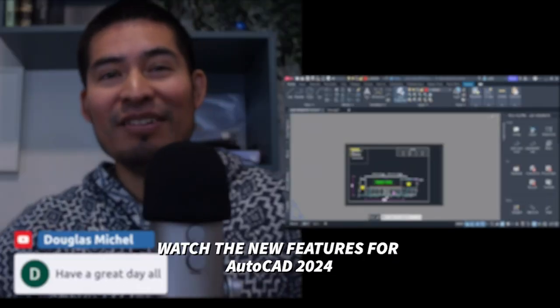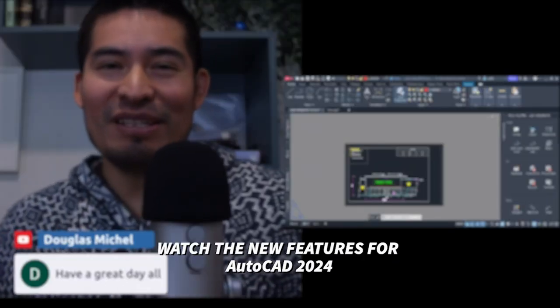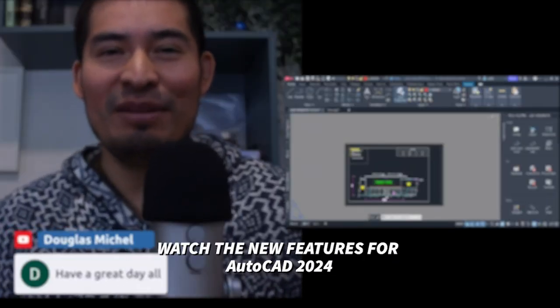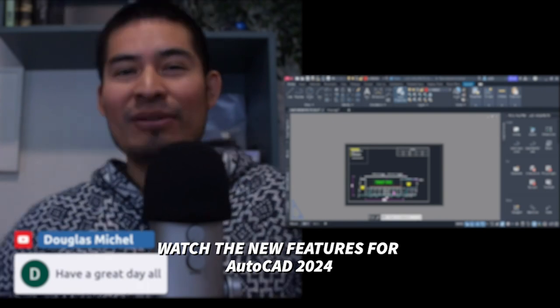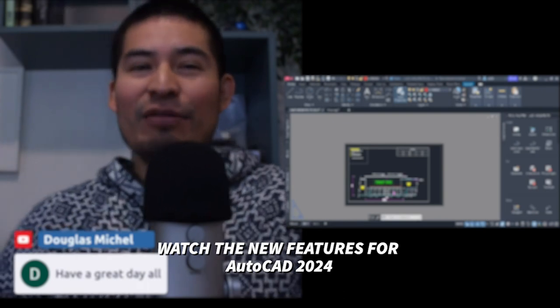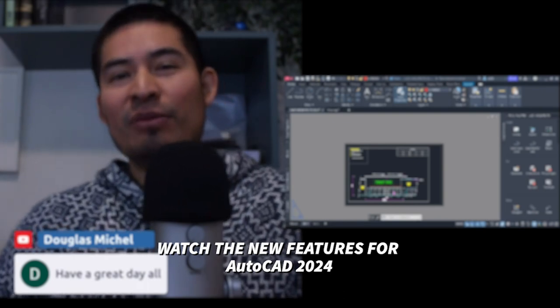Let me know in the chat. Hopefully one of these ideas will be implemented as the new features for AutoCAD 2024.